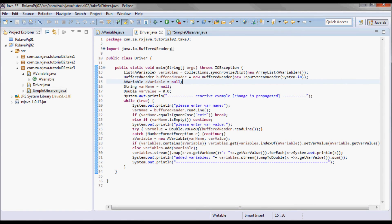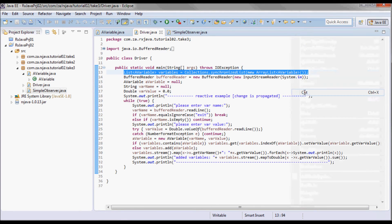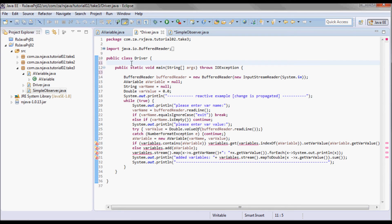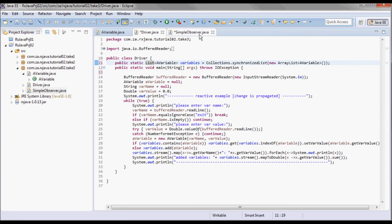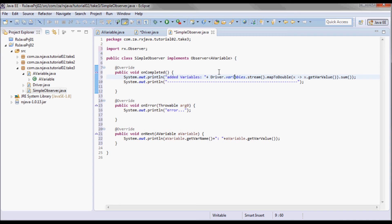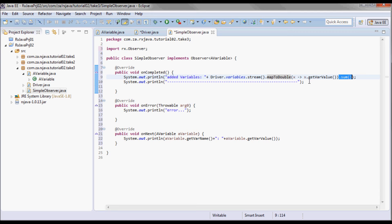Let's go to the driver class and take this list and make it public and static. In onCompleted we'll have Driver.variables.stream().mapToDouble() picking up the var value on each AVariable instance and then doing a sum on all those var values.